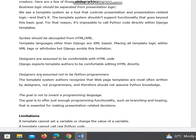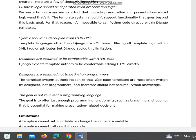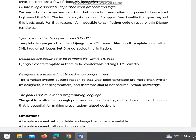Designers are assumed not to be Python programmers. The template system authors recognize that web page templates are most often written by designers, not programmers, and therefore should not assume Python knowledge. Designers do not need to have any Python knowledge.